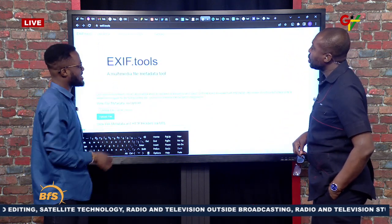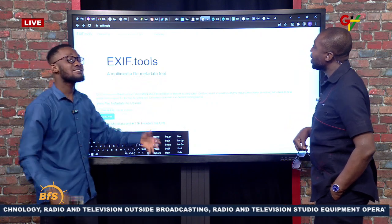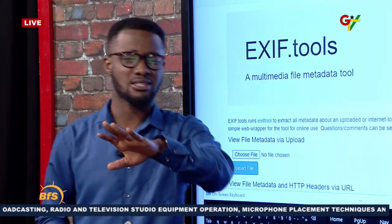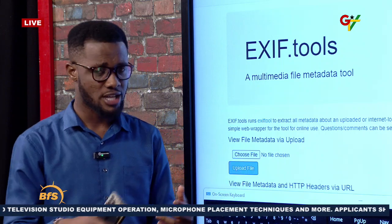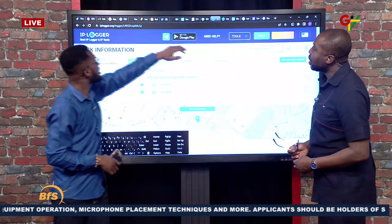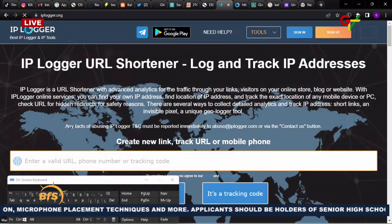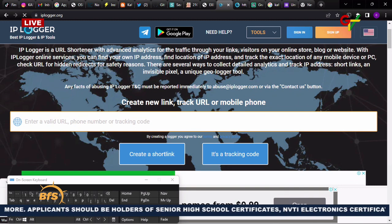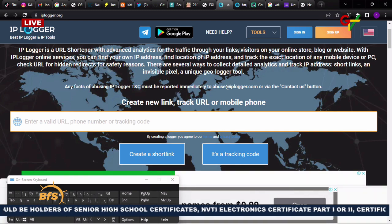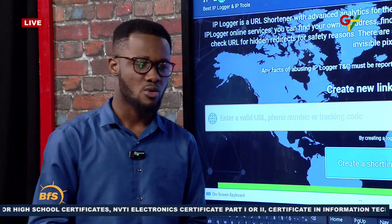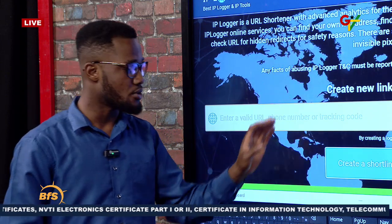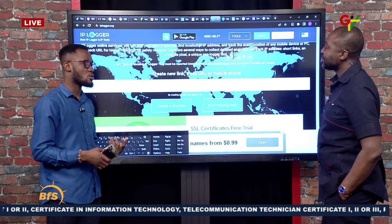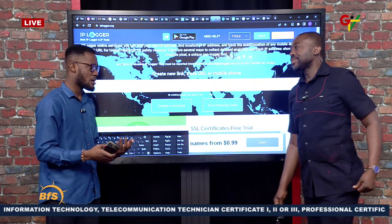If someone has created a fake account and you want to track their location, there's a tool called IP Logger. The concept is: you are chatting with someone who claims to be in Dubai or the US, and you want to verify their actual location. You can create a short link using IP Logger by taking a legitimate URL — like a Google Form link — and shortening it through IP Logger.